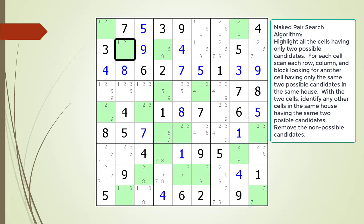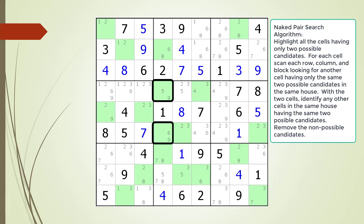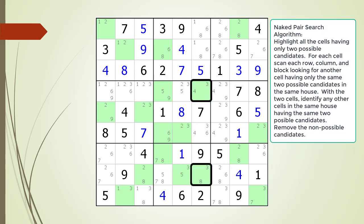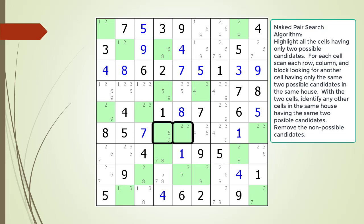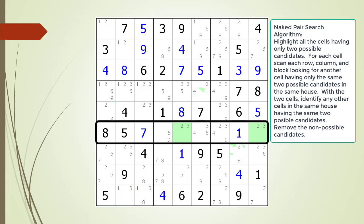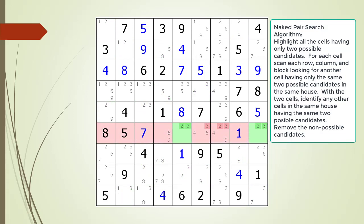We continue searching for a naked pair. When we get to the house making up row 6, we find a naked pair as shown. We identify the kill zone and target candidates to remove from the puzzle, now highlighted in dark red. We remove the non-possible candidates from the puzzle.